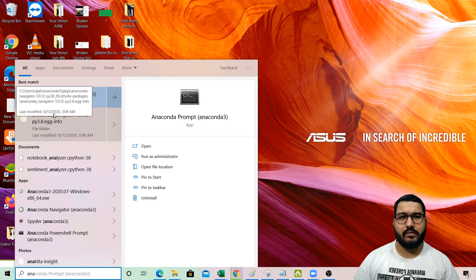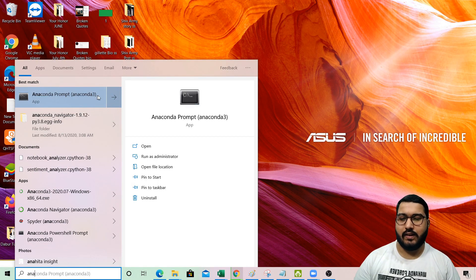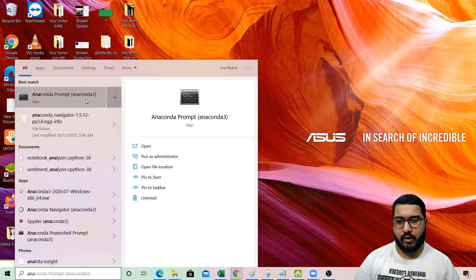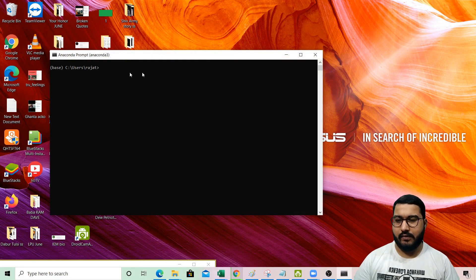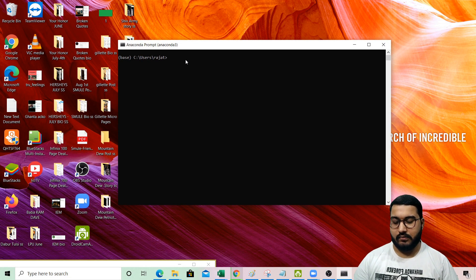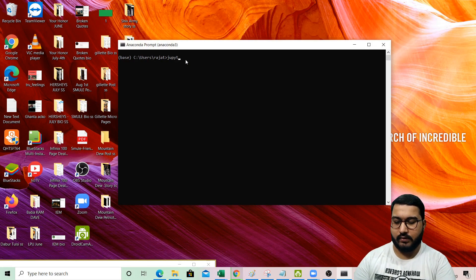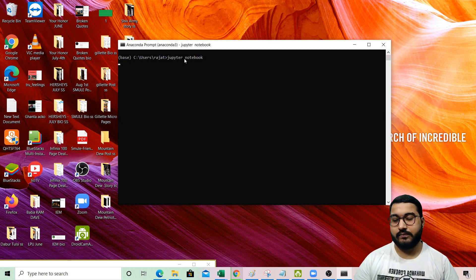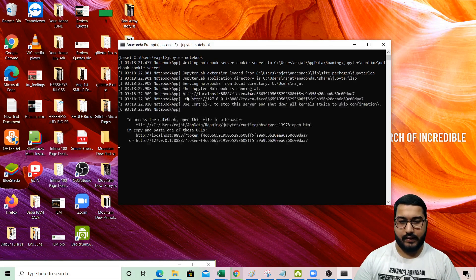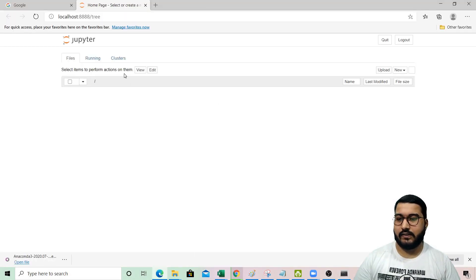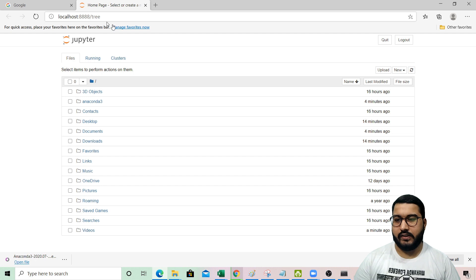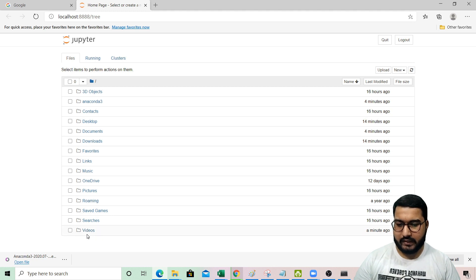There are three ways to launch Jupyter Notebook, but I will show you the recommended way. Search for Anaconda Prompt and it will open a window that looks something like this. Type 'jupyter notebook' in lowercase — jupyter, space, notebook — and press Enter. Once this command executes, it will automatically redirect you to a tree-like structure, which is your Jupyter Notebook interface.